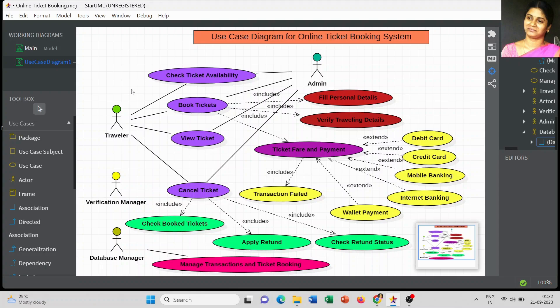As we know, the traveler is the main actor to book a ticket. We also have a verification manager, and to maintain the database there is a database manager as another actor. The last one I included is the admin, who manages all kinds of activities involved in the online ticket booking system.